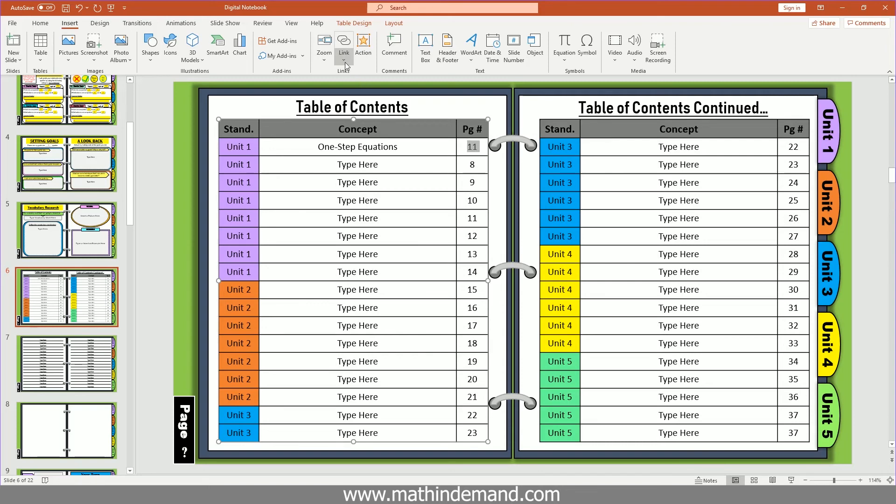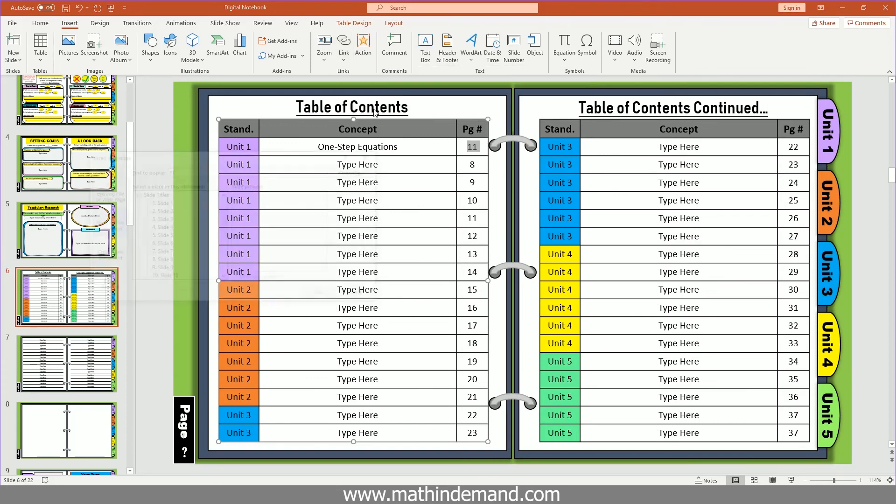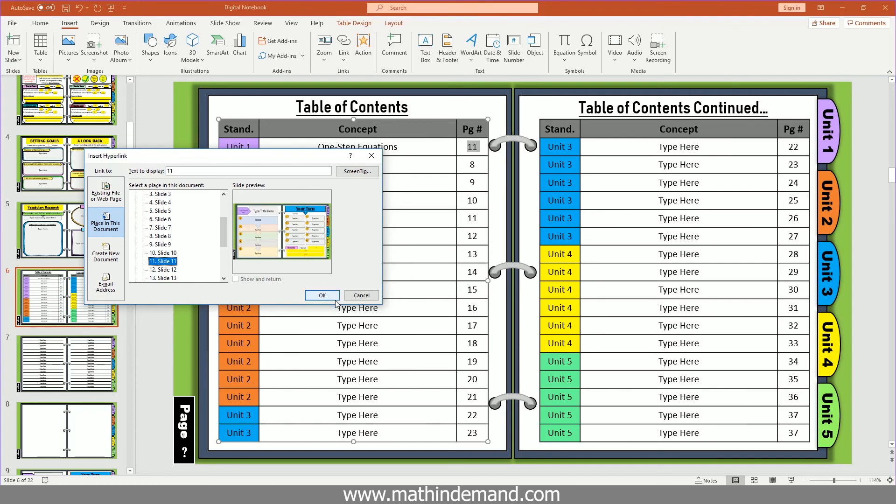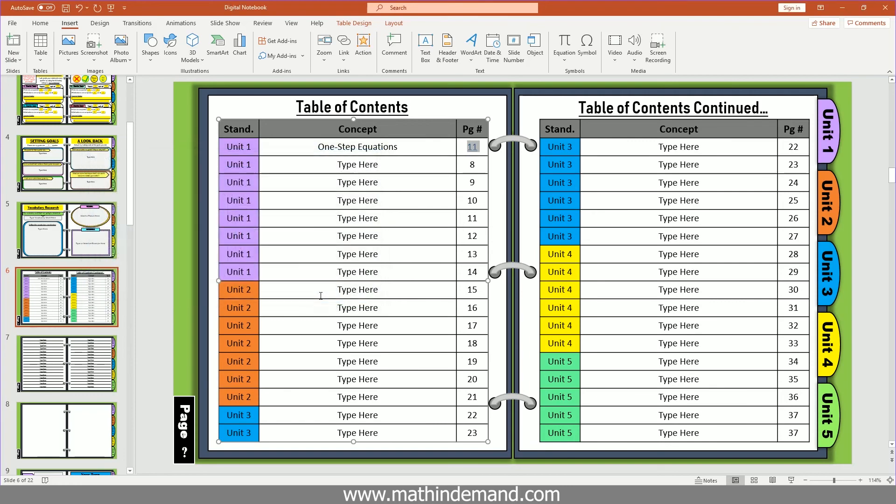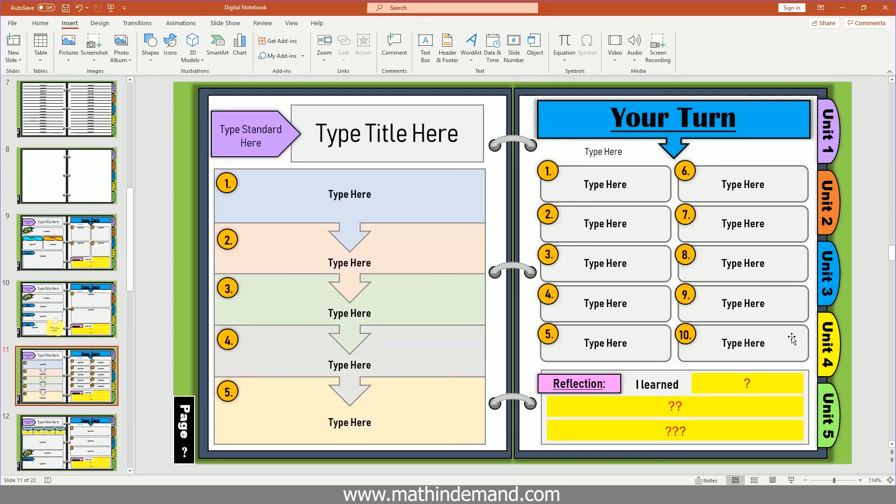I'm going to go to link, insert link, place in this document, and I'm going to go to slide 11 and hit okay. And now you can see that it has become a link. So if I hold down control and click, it will take me to page 11.